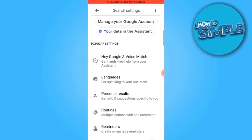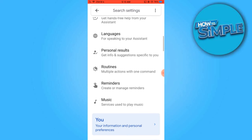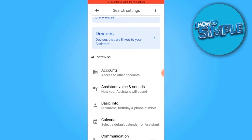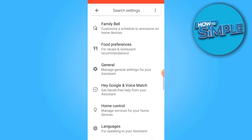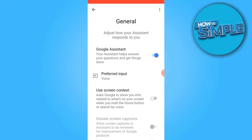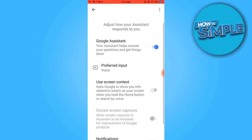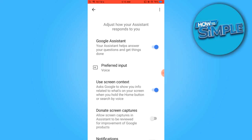Scroll down the page until you find the General section. Within this section, you'll need to enable the Use Screen Contacts feature. Disregard any information regarding donating screen captures.